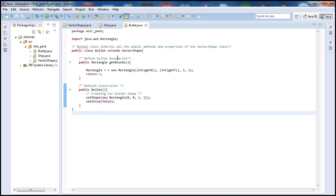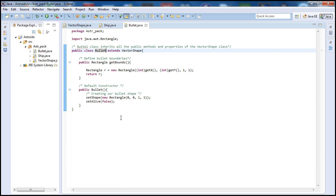Okay guys, so we went over our Bullet class — we defined it. Our next class we're going to define is the Asteroids class, and that will be part 5 of the asteroids game. After that we'll go inside our main class, which will have a pretty good amount of code — that's where pretty much everything happens, including all the collision detection. That's basically the brain of the program, so that will be saved for last. Thank you for watching — if you haven't subscribed to my channel, go ahead and do that, leave comments with any suggestions, rate the videos, and please stick around for part 5 coming up very soon.